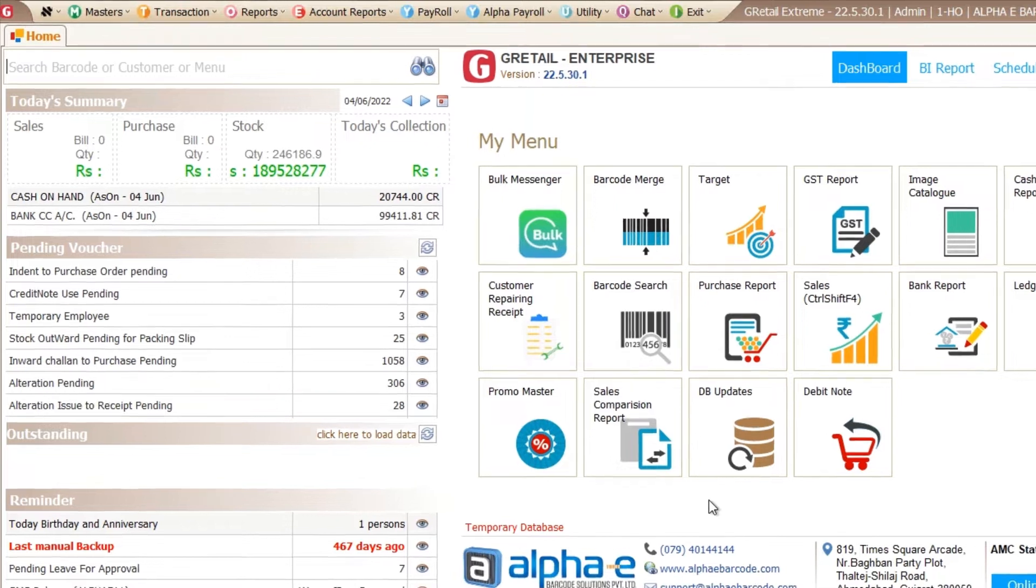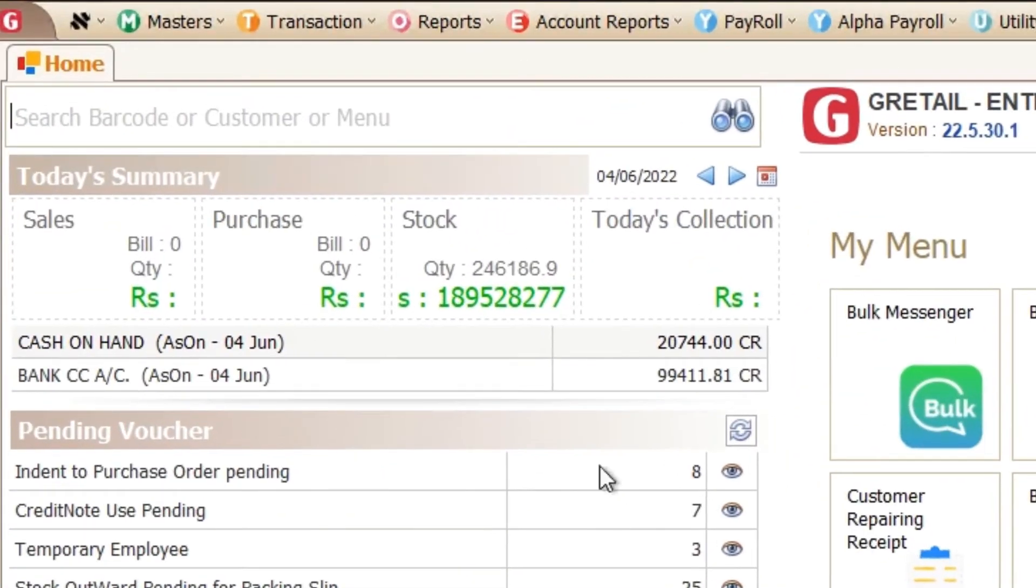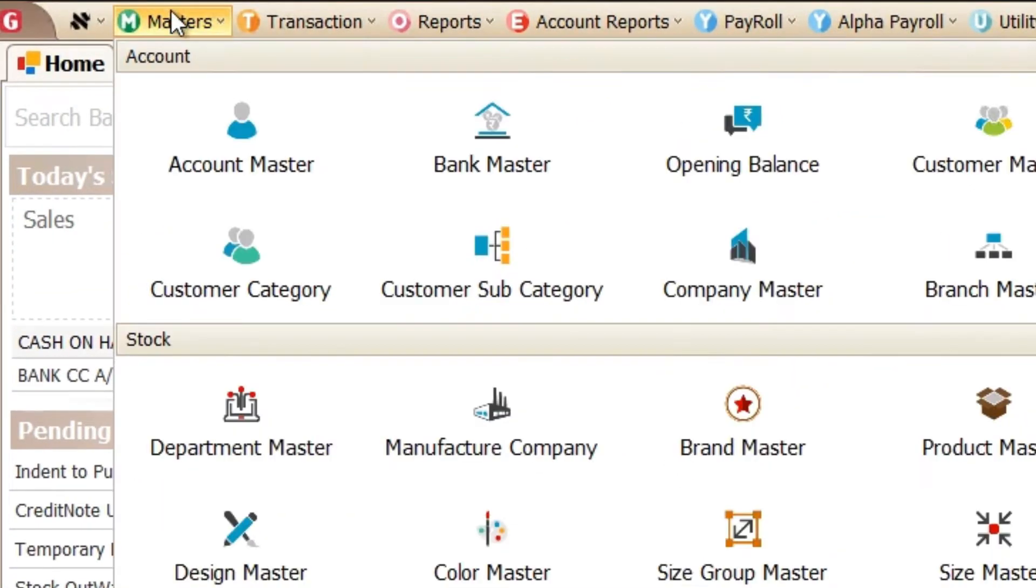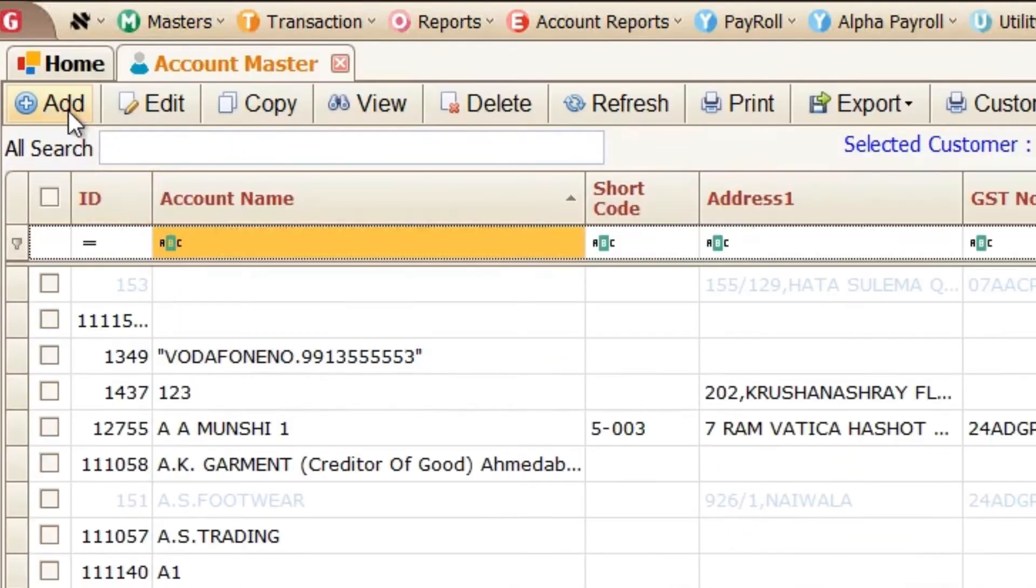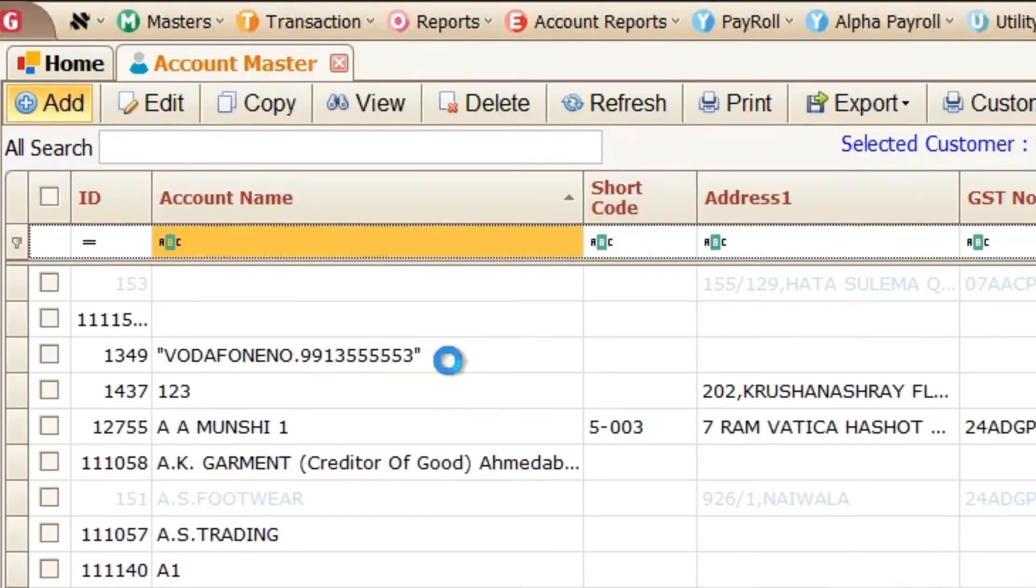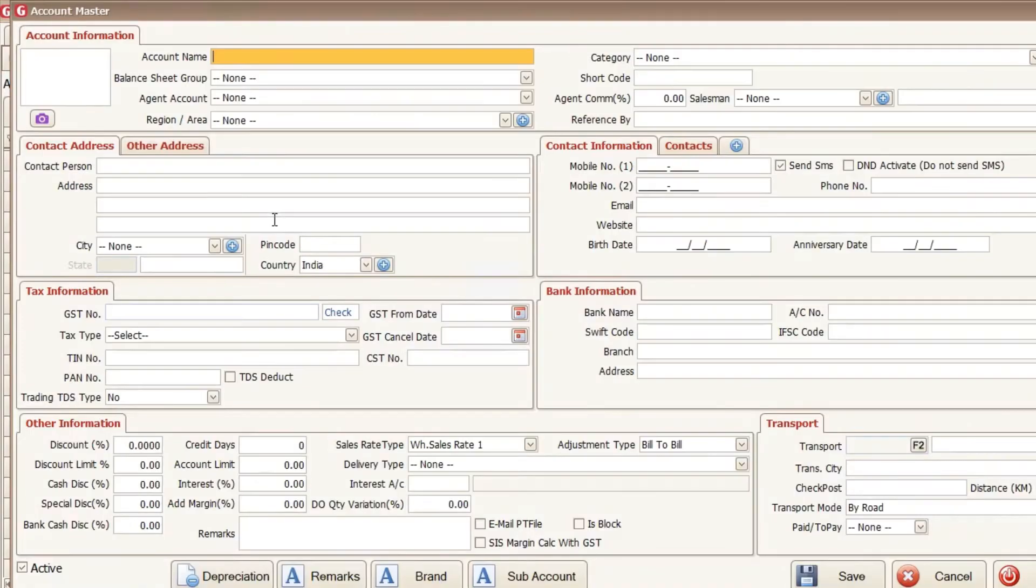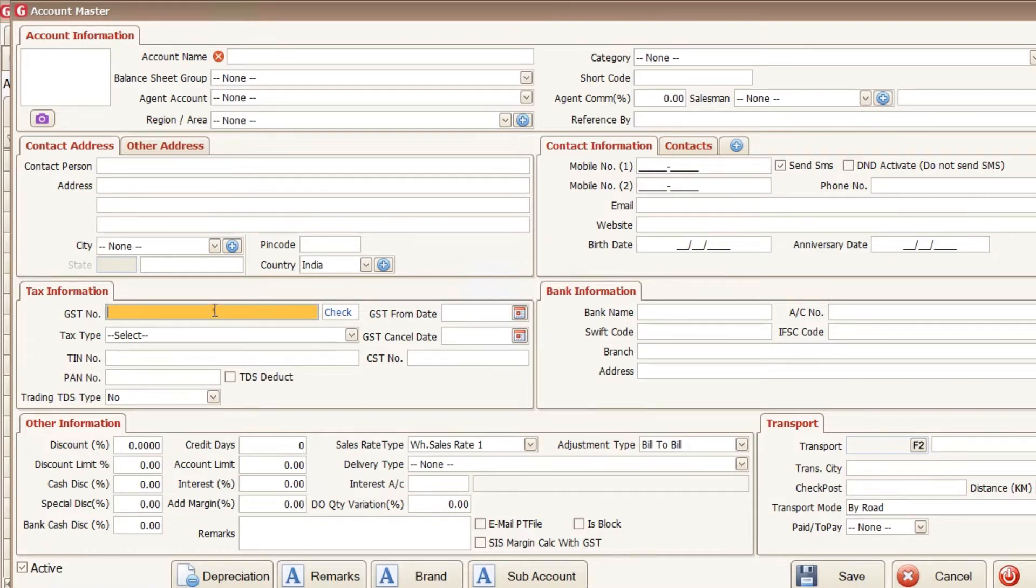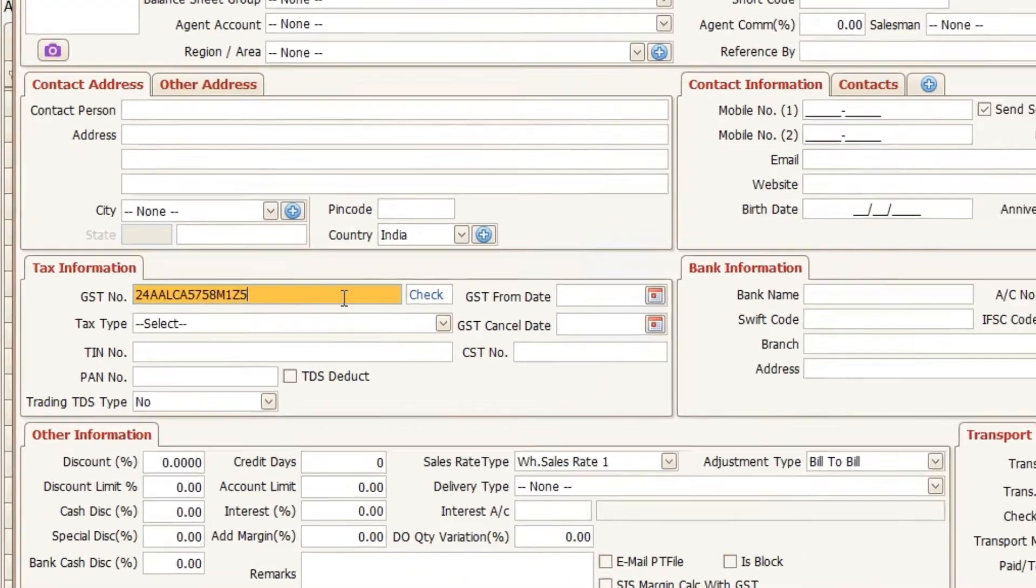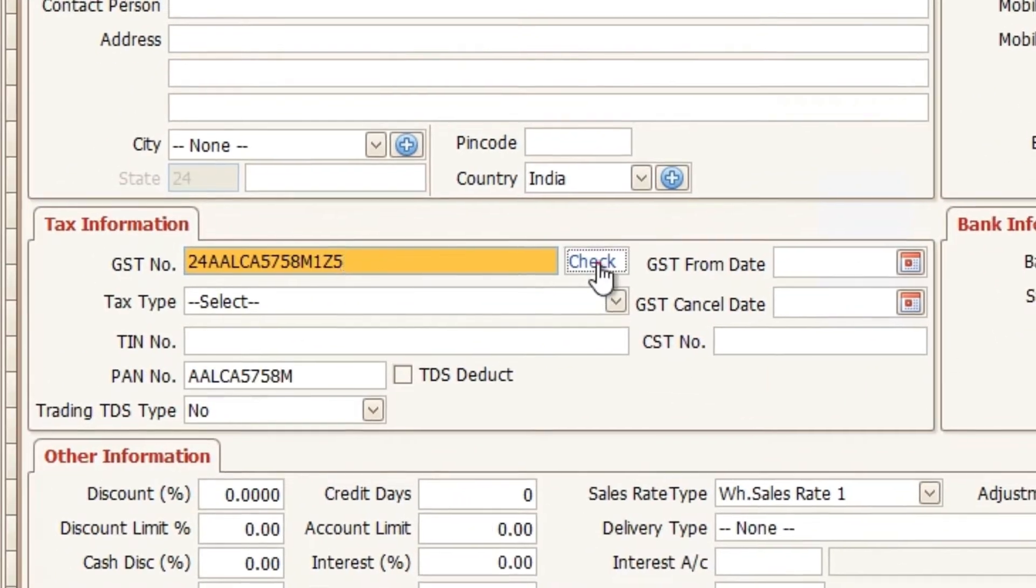First of all, I want to create the new purchase party. So I am going to open the software and go to the master account master. Now I want to create the purchase party. So here is all the details I have to put them manually. So this API is a useful route getting the information and autofill the information from the portal. So first I write my GST number here and click on the check.